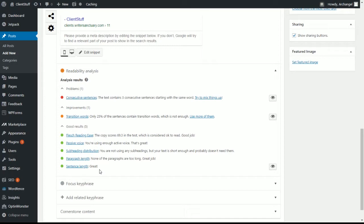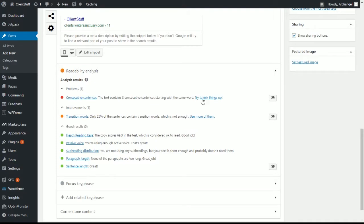But everything else looks great. One of the reasons why I like Yoast SEO is because it gives you these kind of tips on how to fine tune your content. And you can click these links here and learn more about how transition words work. You can click this one to see what consecutive sentences mean. Yoast is more than just an SEO tool. It's a helpful learning tool.